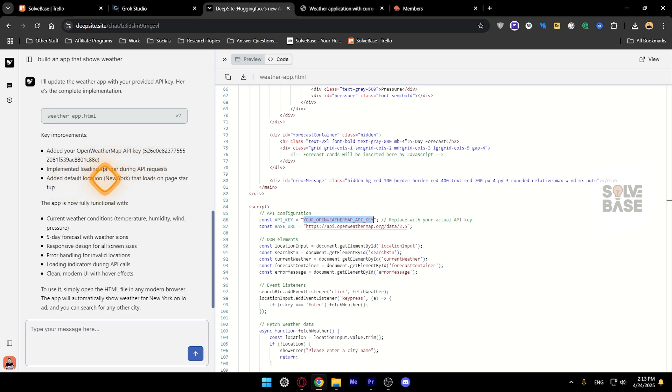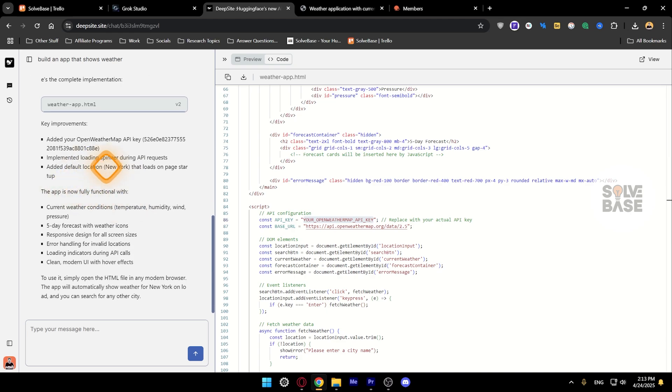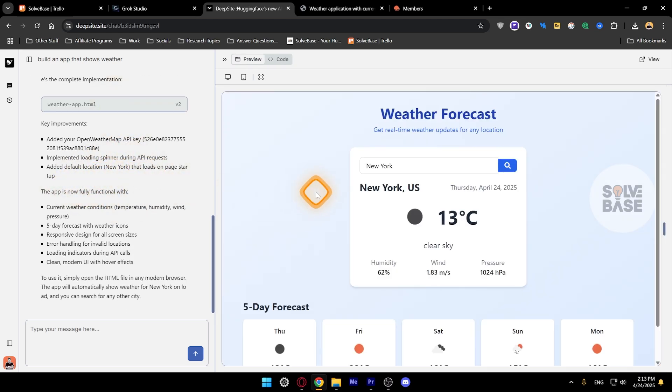It added the default location to New York. The app is now fully functional. I'm going to click on it to show you.